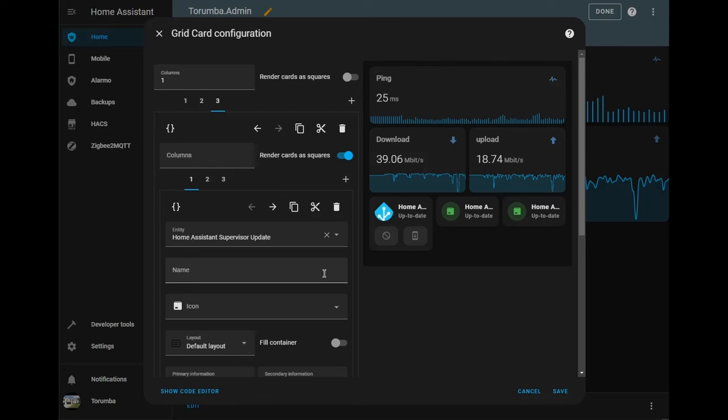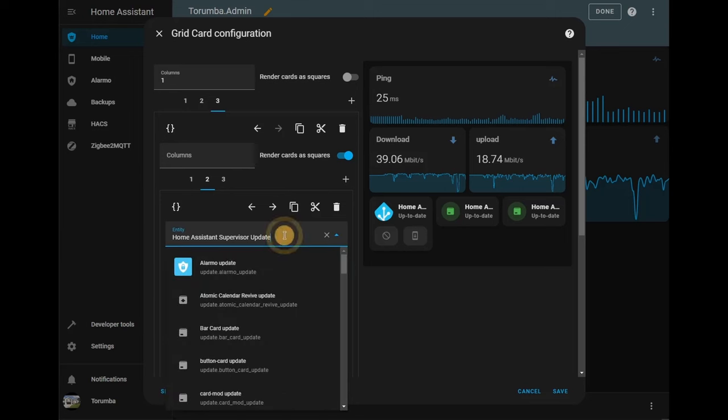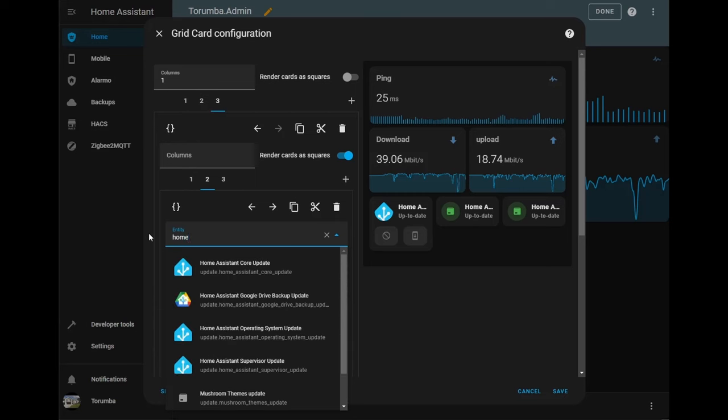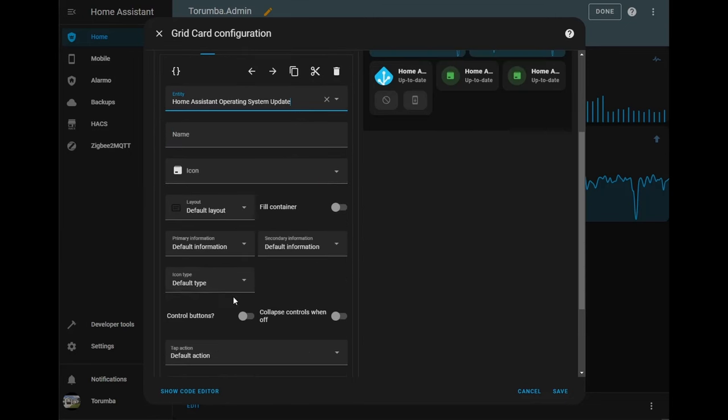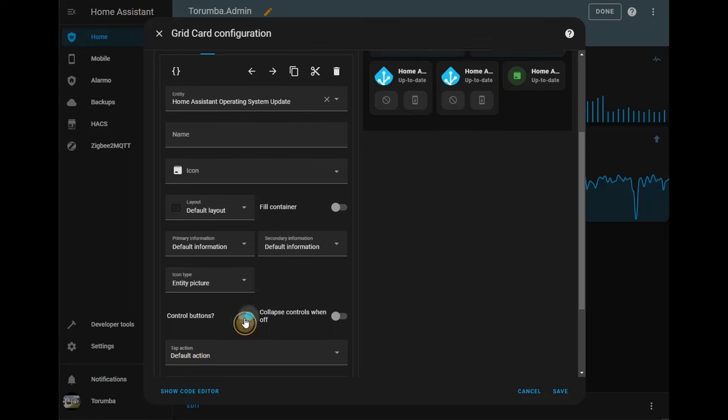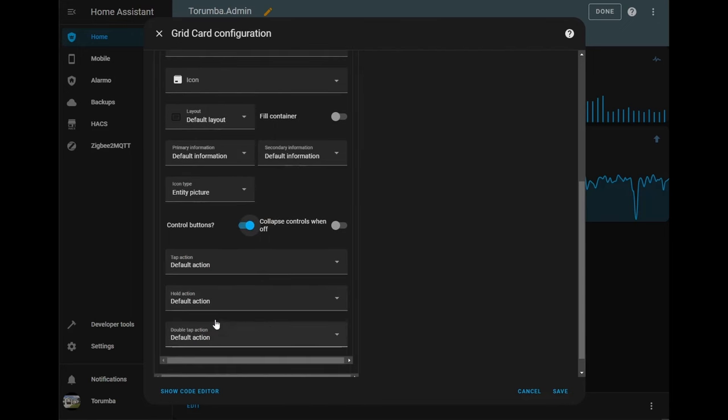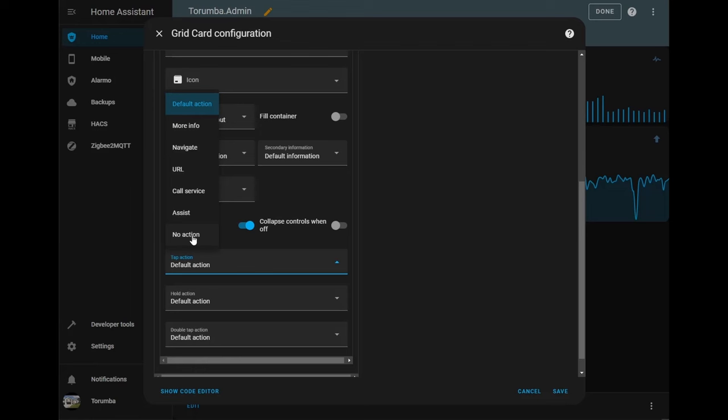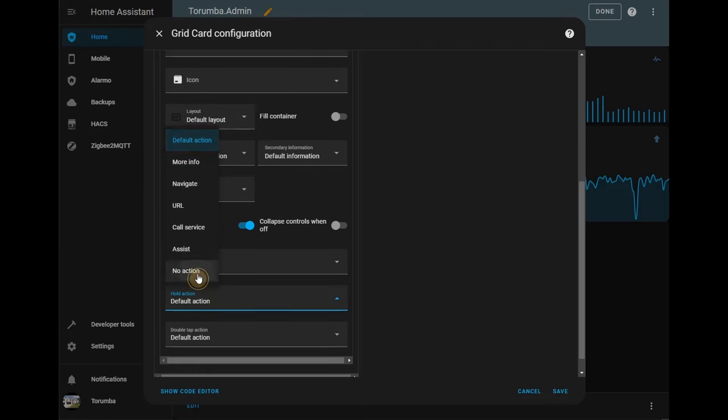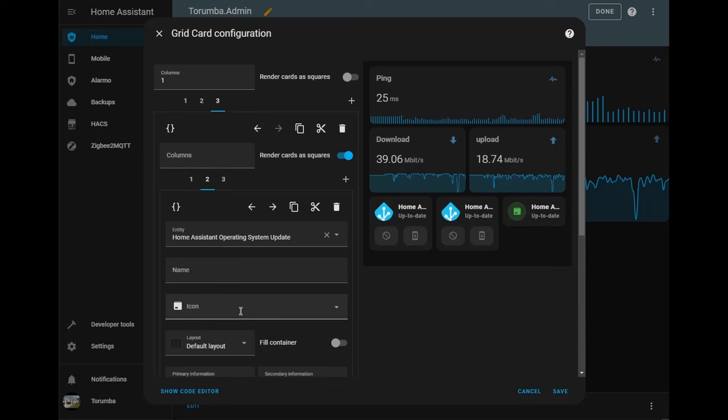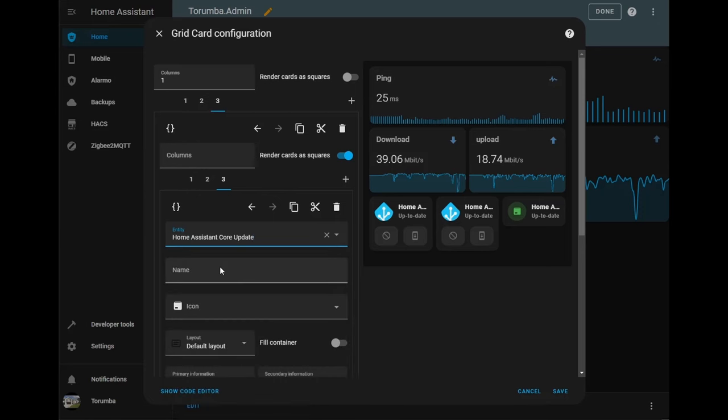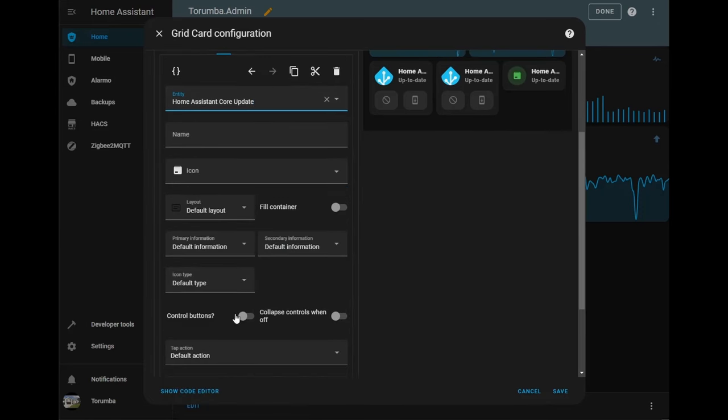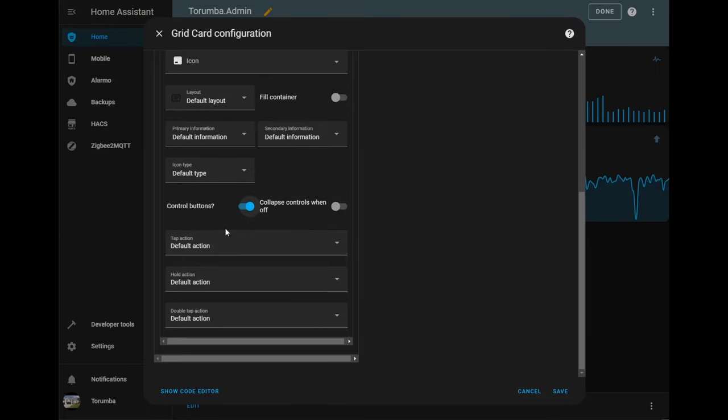Let's repeat it for two and three, but in this instance we are changing the supervisor to operating system. Change the picture, add the control buttons. And let's do the third one which will be the core updates. Let's turn on the controls and turn off the actions.